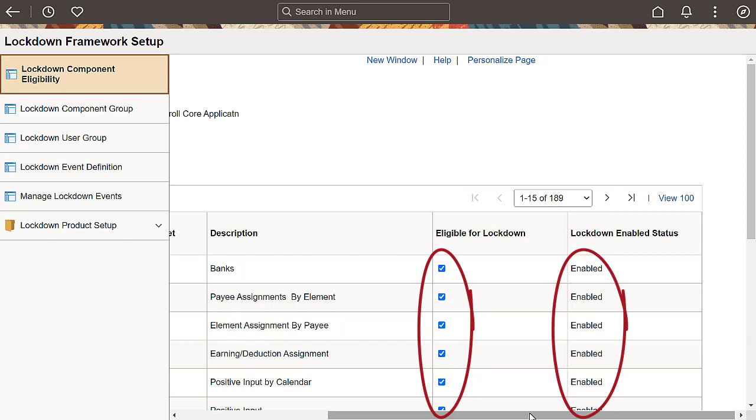You don't have to add people code anymore. Event mapping takes care of that when you save your choices. You can verify the Enabled Status in the Lockdown Enabled Status column.